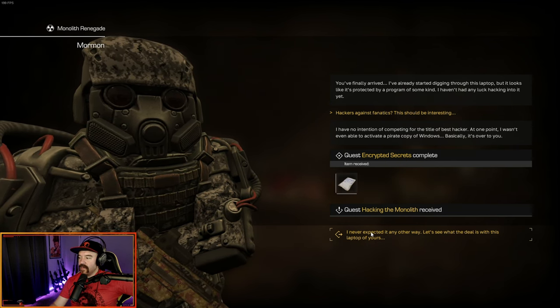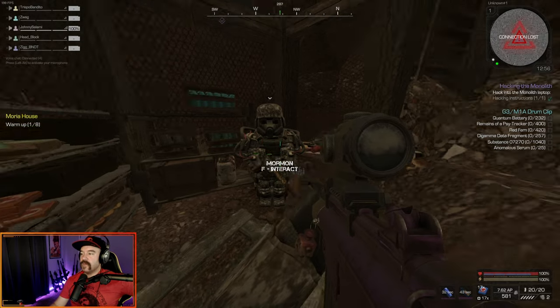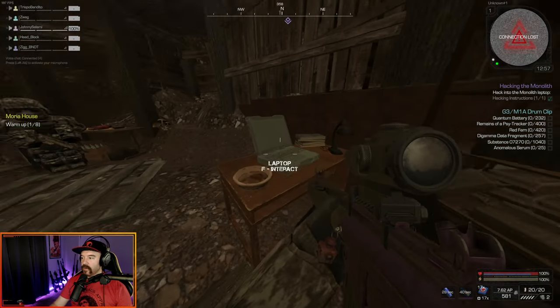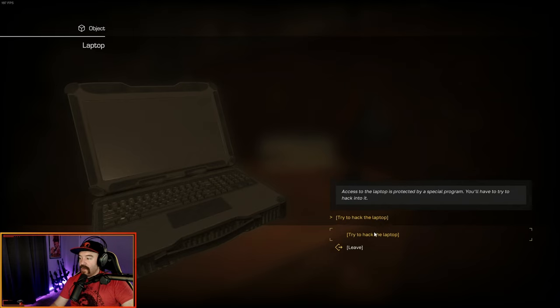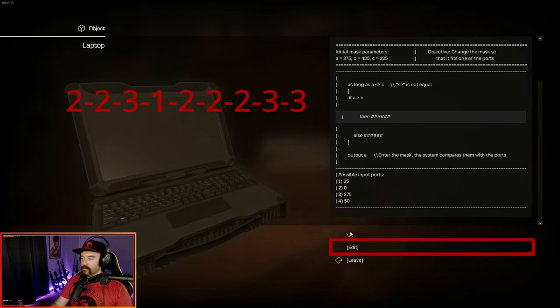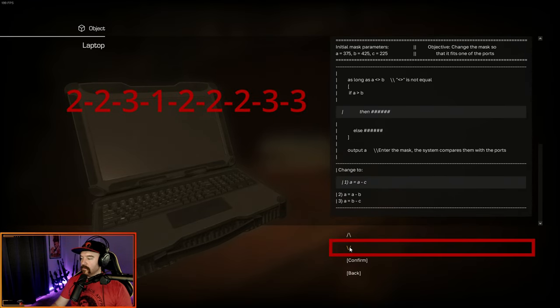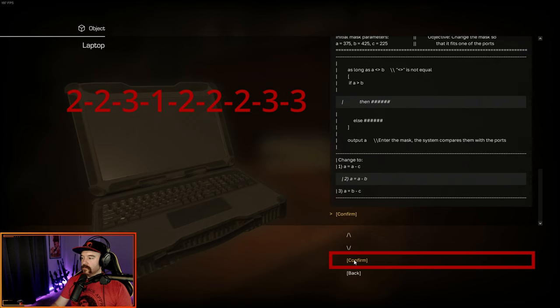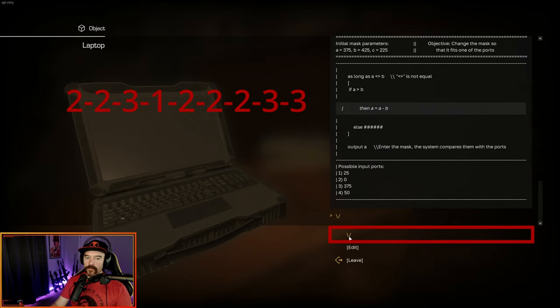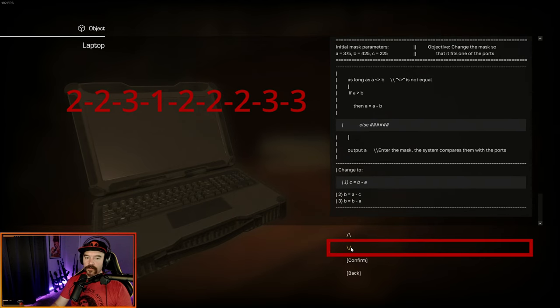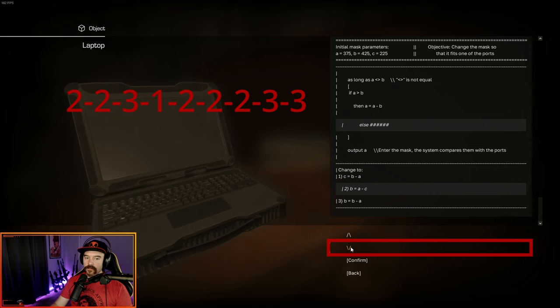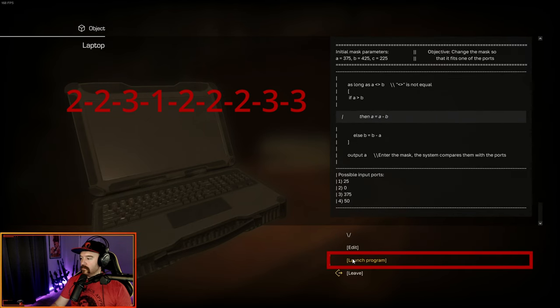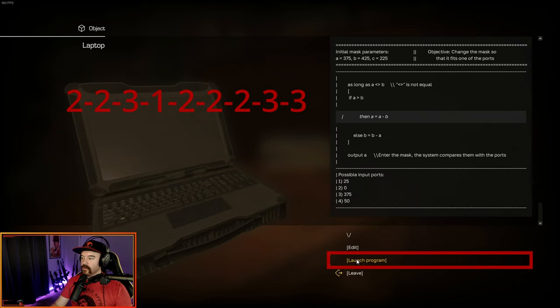I have no intention of competing for the title of best hacker. At one point, I wasn't even able to activate a pirate copy of Windows. Basically, it's over to you. That ends encrypted secrets and we get hacking the monolith and hacking instructions. I never expected it any other way. Let's see what the deal is with this laptop of yours. And now the laptop is going to be on the table here behind you. At this point, just follow the highlighted option on screen. I'm not going to be talking. I'm just going to be clicking through the correct options.